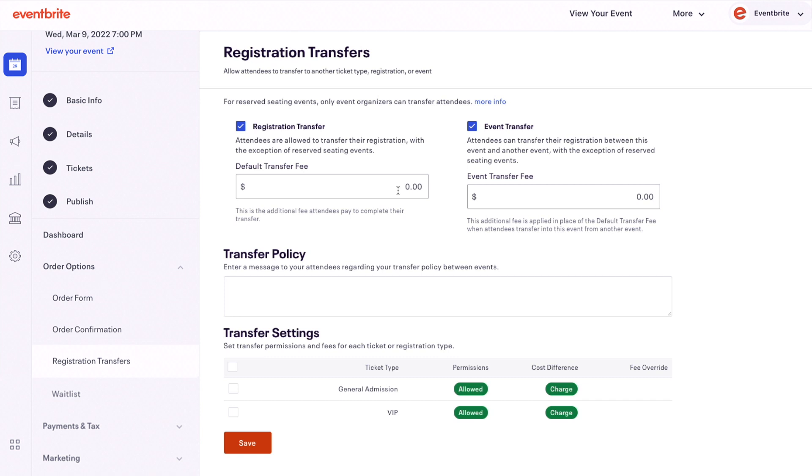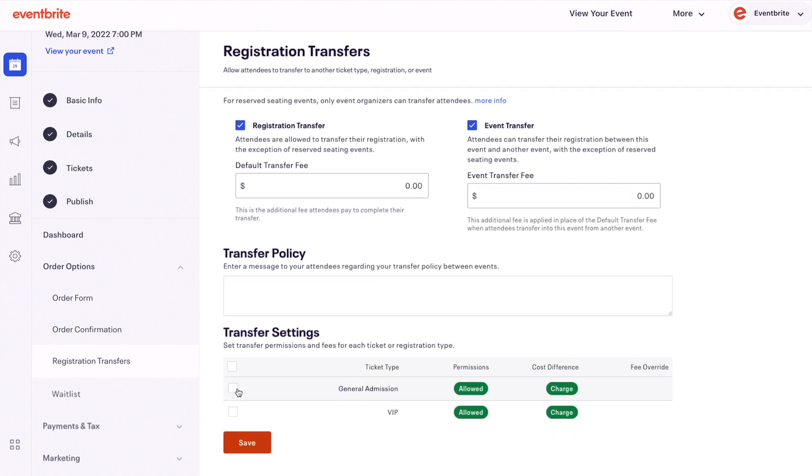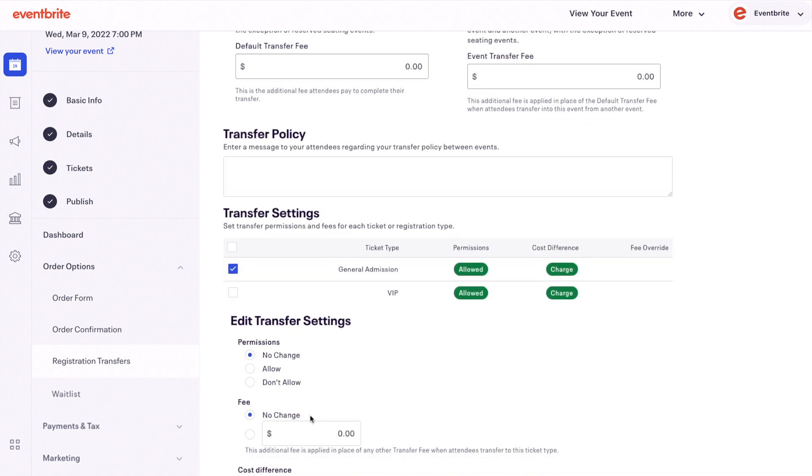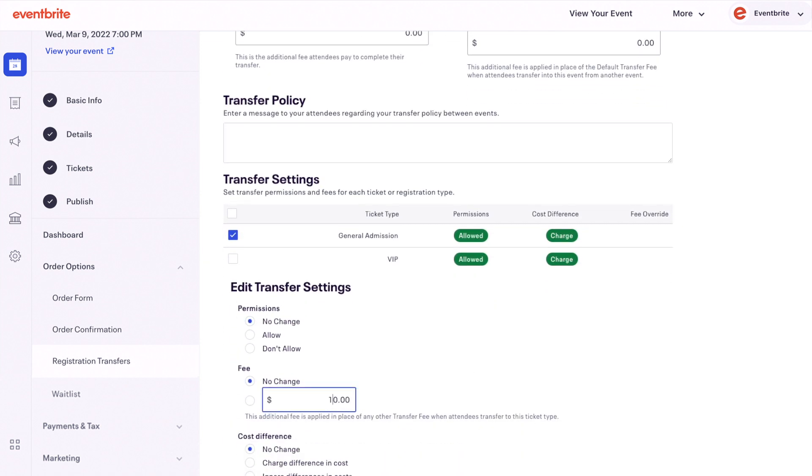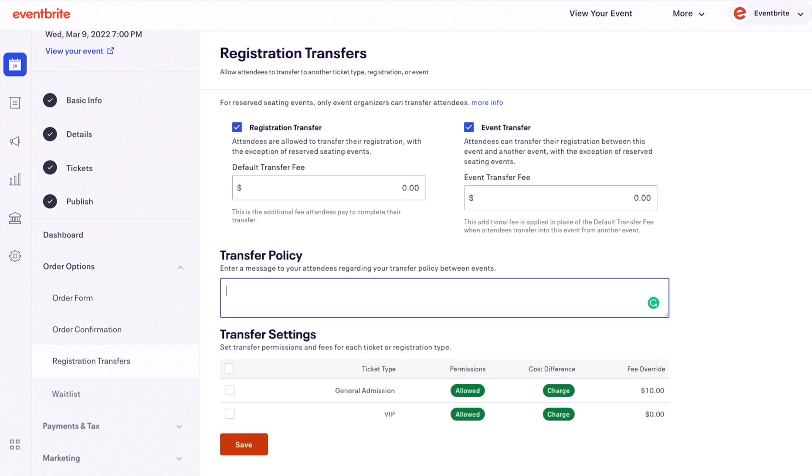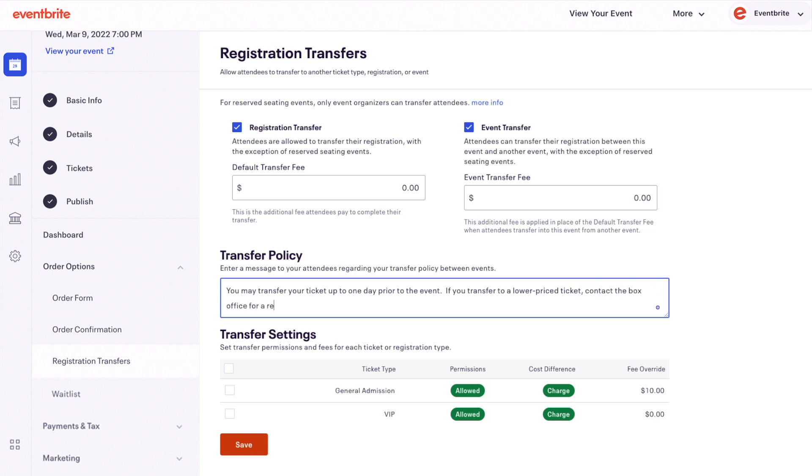You can set a default transfer fee to charge attendees when they complete their transfer, or set specific fees for each transfer. Next, enter a message to your attendees regarding your transfer policy between events. Your transfer policy is a good place to include any details like the transfer deadline and whether you'd like to refund the difference for transfers to lower priced tickets.